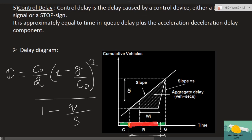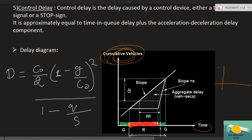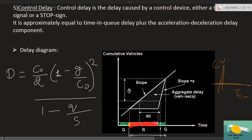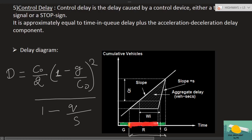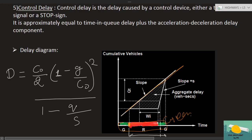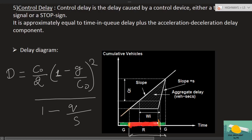Now look at this graph — cumulative vehicles on the Y-axis and time on the X-axis. If you are at any intersection and need to track vehicles passing through — don't look at just one vehicle, look at the entire queue. Suppose the signal is green: all vehicles are passing, continuously moving. Now suppose the light turns red — if there were no red and it stayed green the whole time, you would get a straight line. But as amber appears followed by red, vehicles that were moving come to a stop.